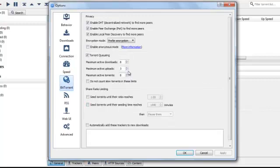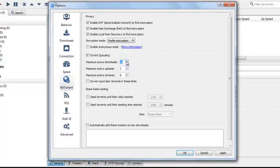BitTorrent. There's a couple in here I would like to change. But it says maximum active downloads. I'm going to change that to 10. Maximum active torrents. I'm going to change that one to 10. Apply.